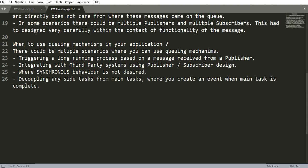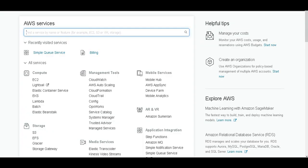When to use queuing mechanism in your application? There could be multiple scenarios where you can use queuing mechanism. Below are four cases which I have seen at work: triggering a long-running process based on a message received from a publisher, integrating with third-party systems using publisher-subscriber model, where synchronous behavior is not desired, and decoupling any side task from main task where you create an event when the main task is complete. During this series we will try to design and demo at least one of the scenarios.